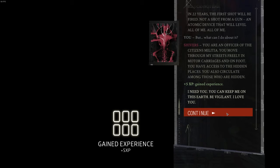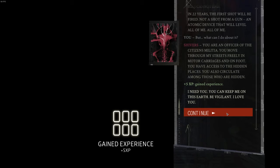I need you. You can keep me on this earth. Be vigilant. I love you.